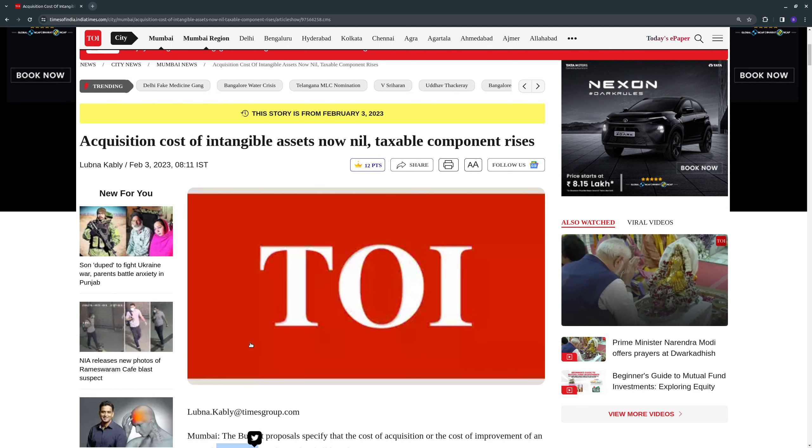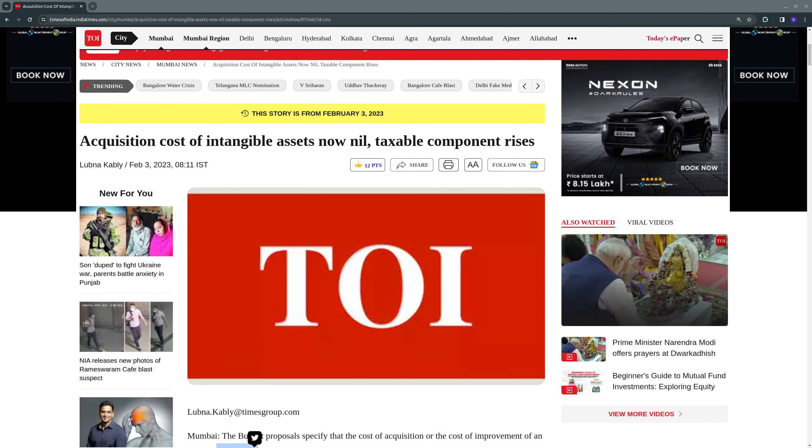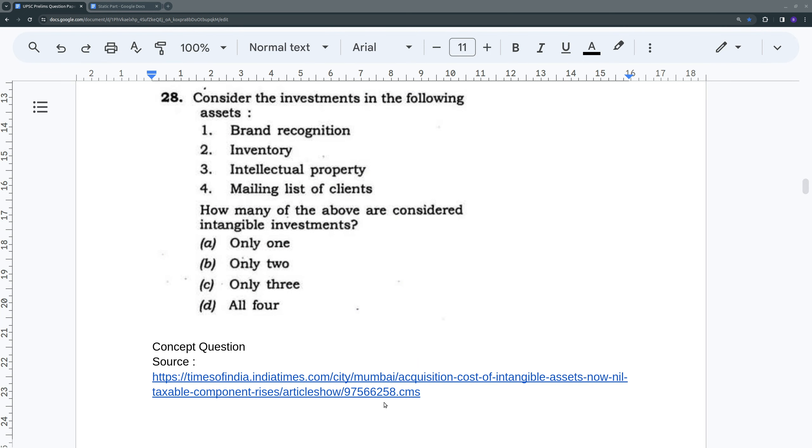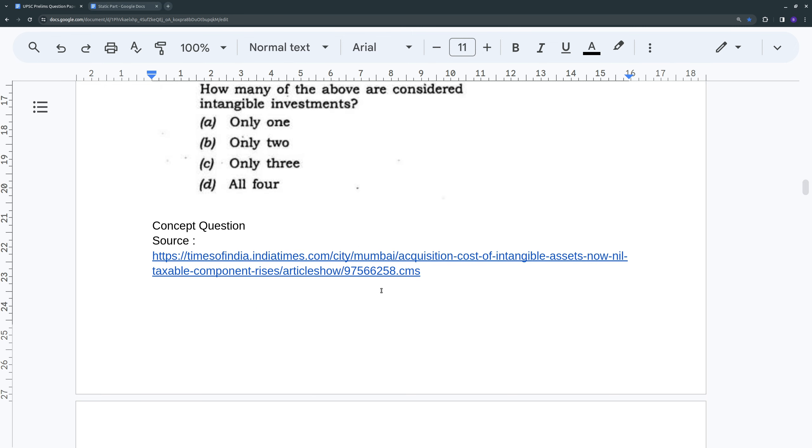So that probably triggered this question. So yeah, I'm not spending more time on this. So this is question 28. Let's move on to 29.